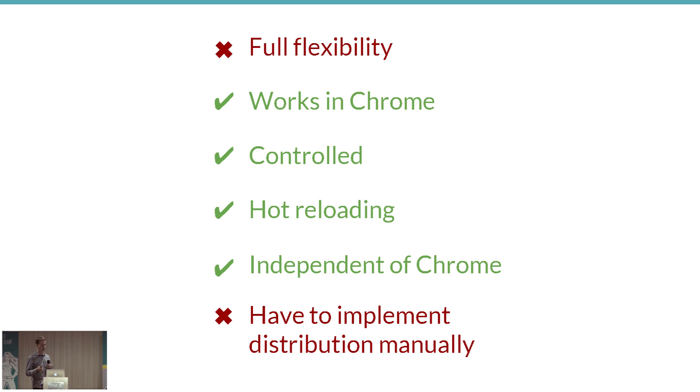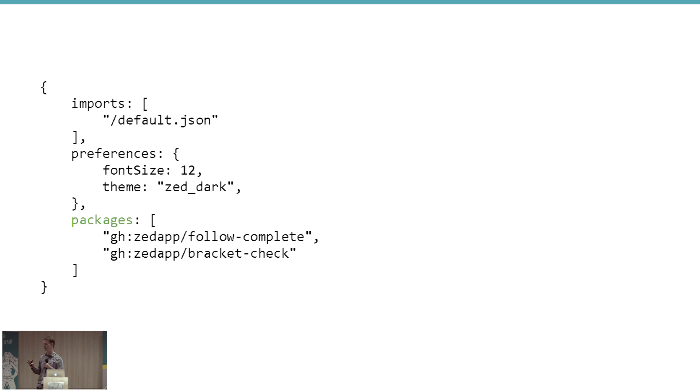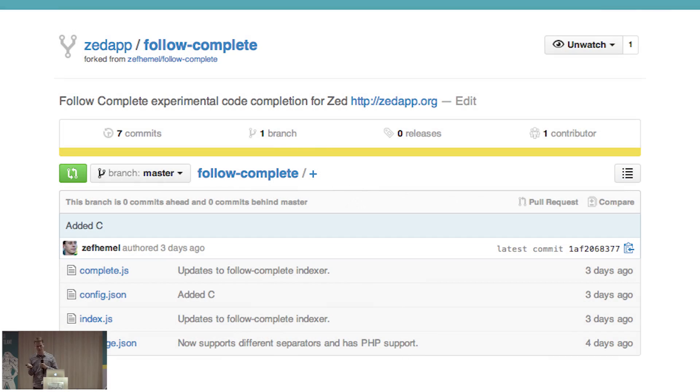But how do you get extension code into your configuration project without copy-pasting everything? This was tackled by a contributor who built the Zed Package Manager. In your configuration file you specify a list of packages with URLs — basically GitHub URLs pointing to a repository. Whenever the config file changes, Zed fetches all the files and imports them automatically.